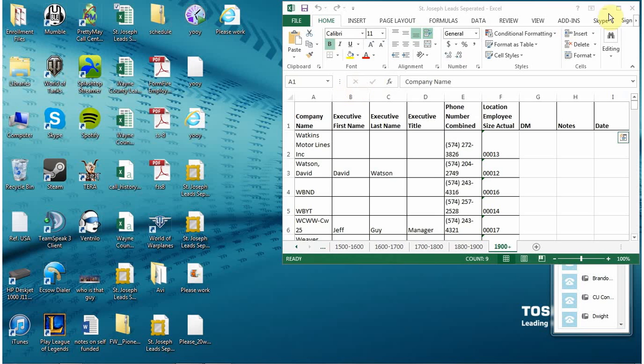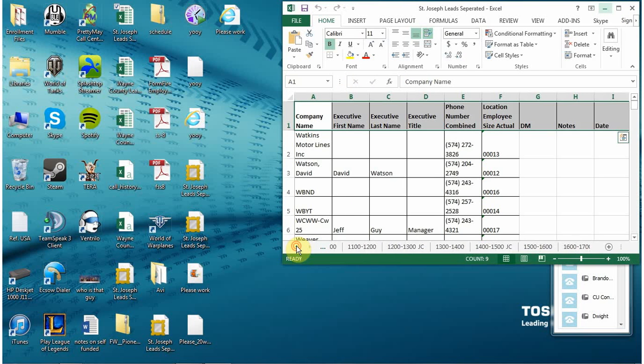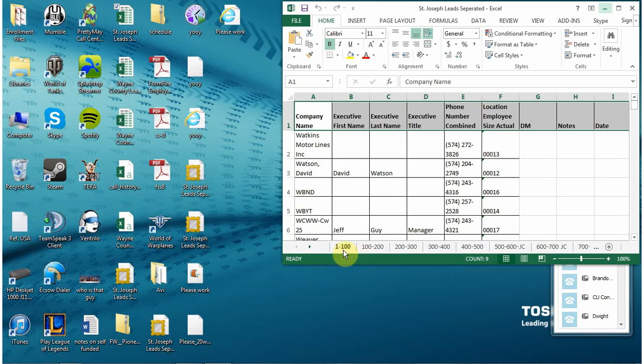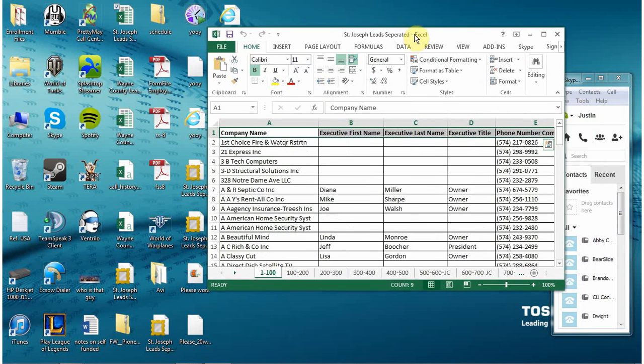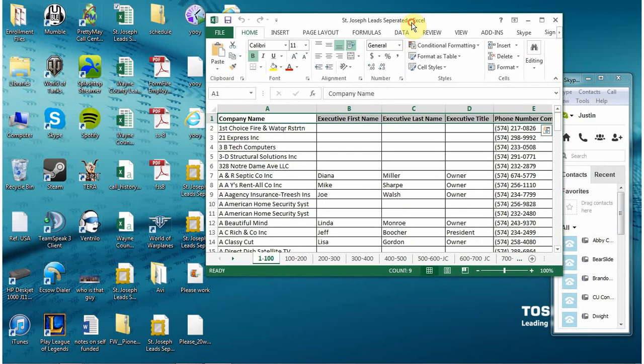What I actually use to organize my data is Excel and I get my leads from a very useful tool, it's called Reference USA.